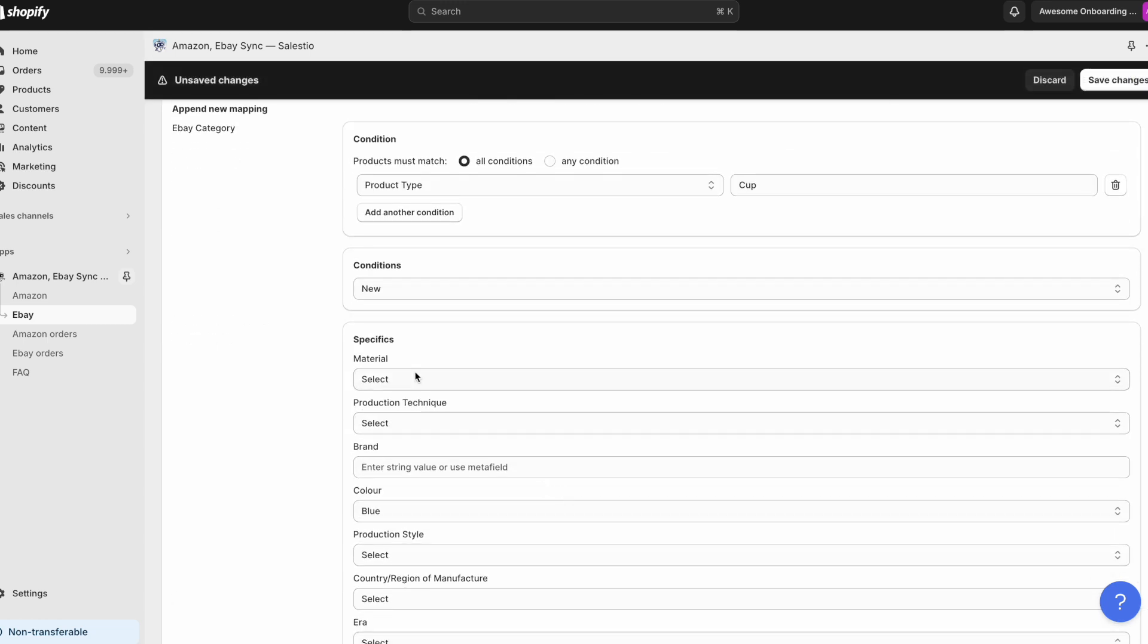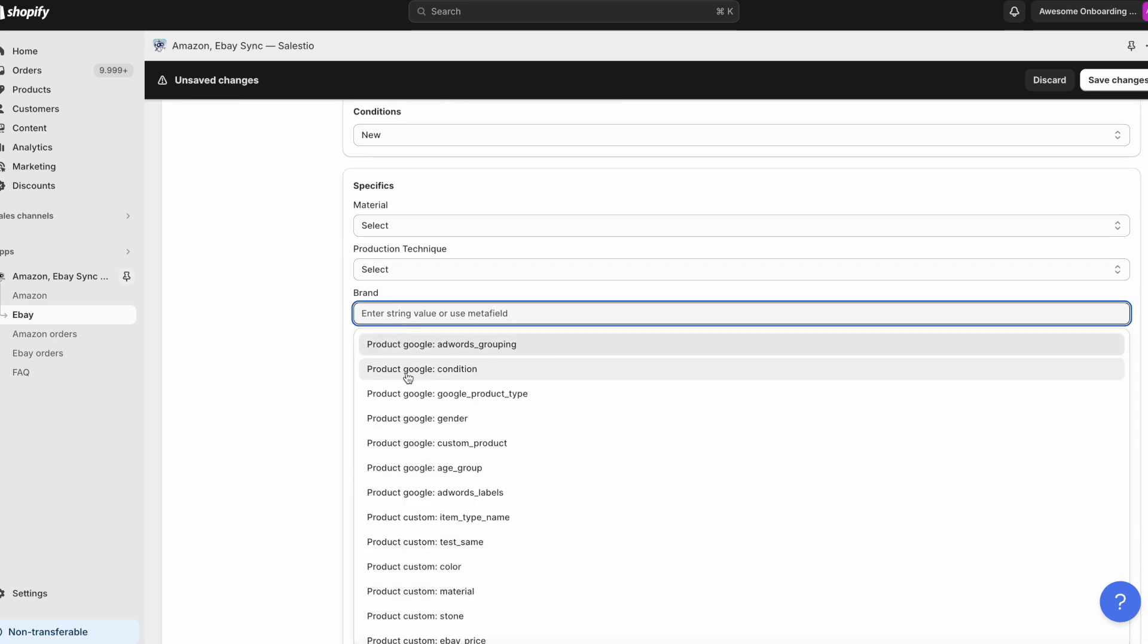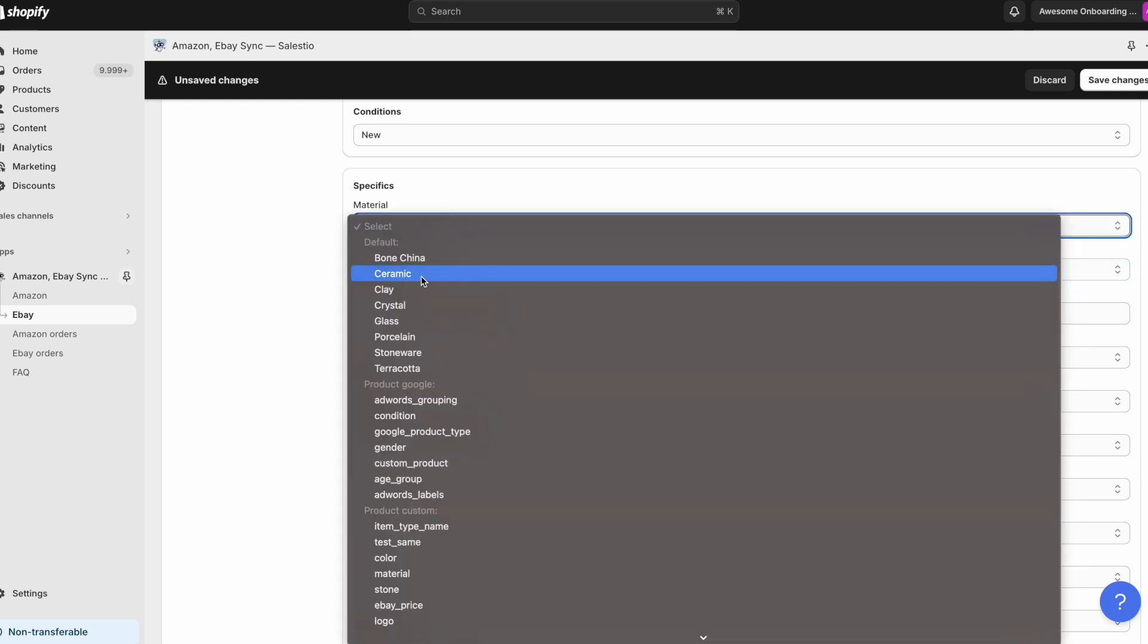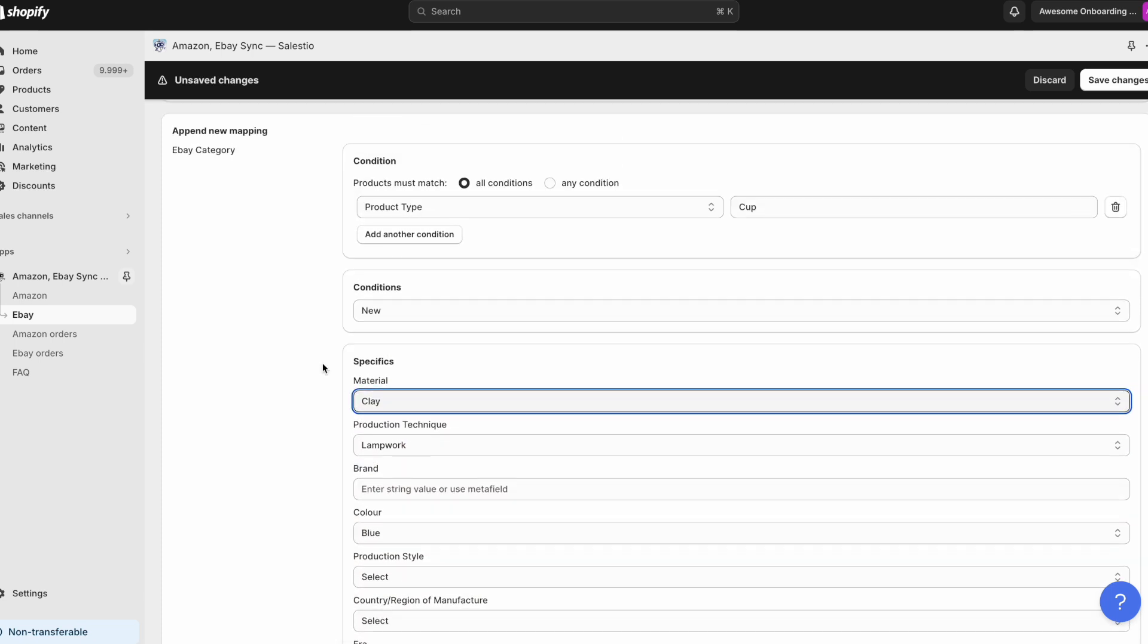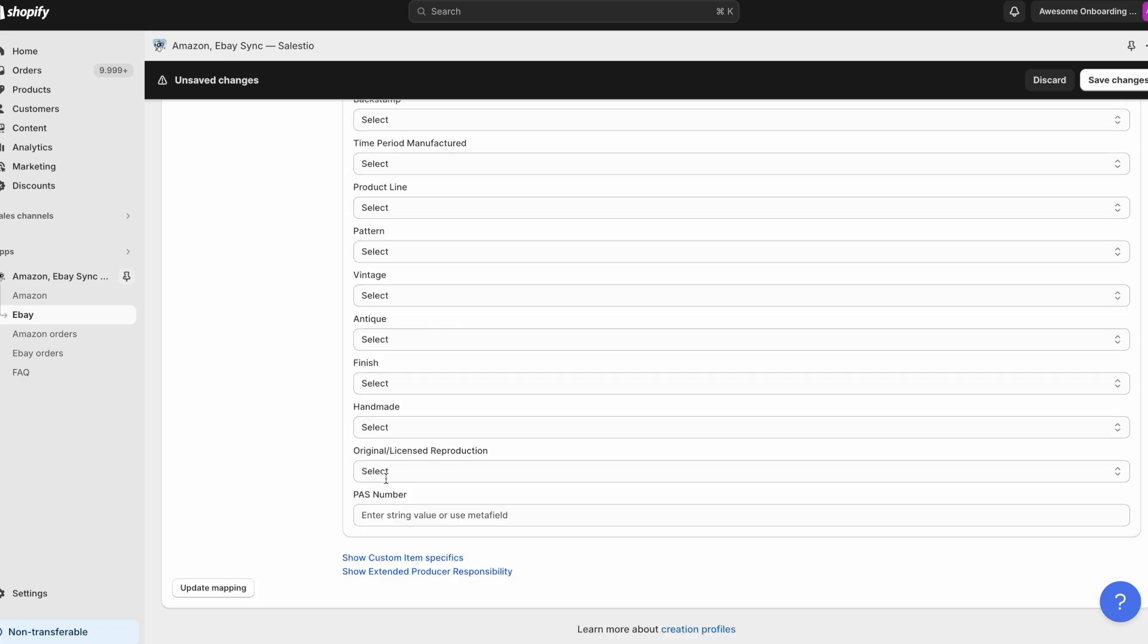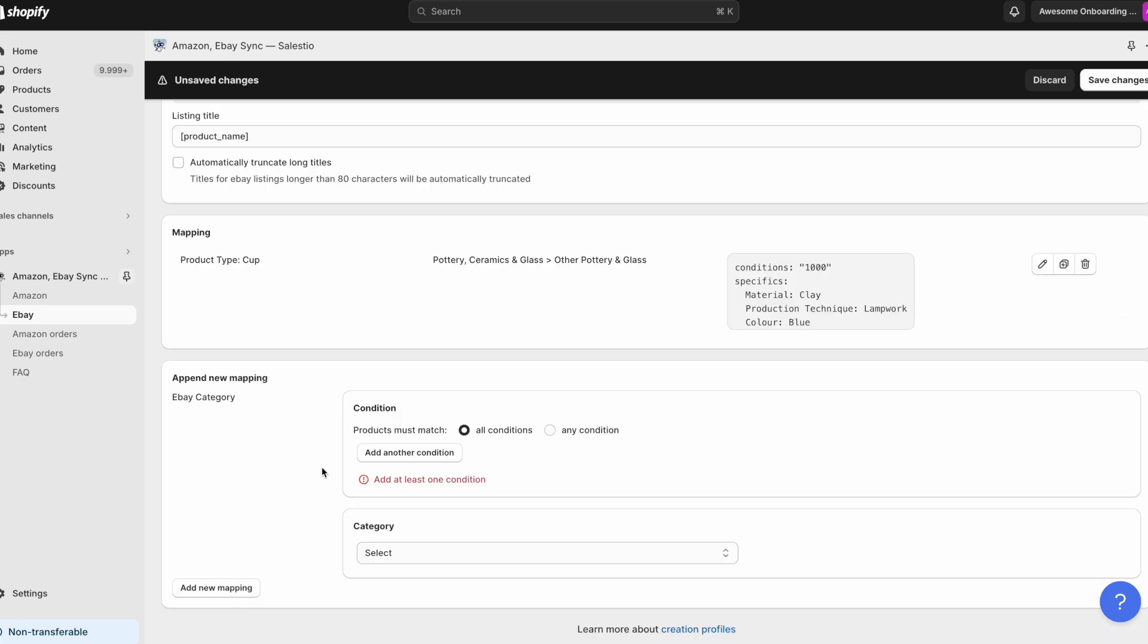This is a place where you can add the mapping for Shopify product type slash collections to identify in what eBay or Etsy category the products will be placed. eBay and Etsy also will need some additional information like item condition, brand, etc. You will also be able to add them to the mapping.